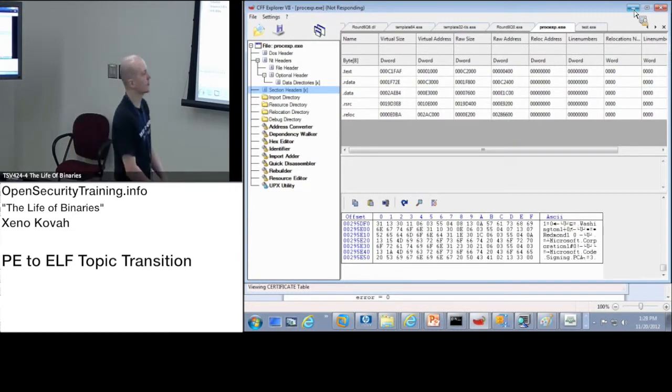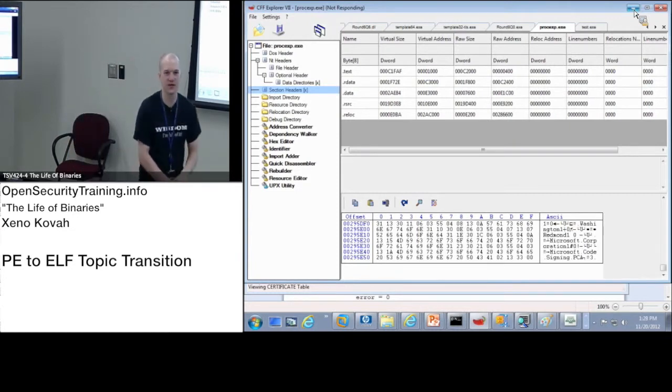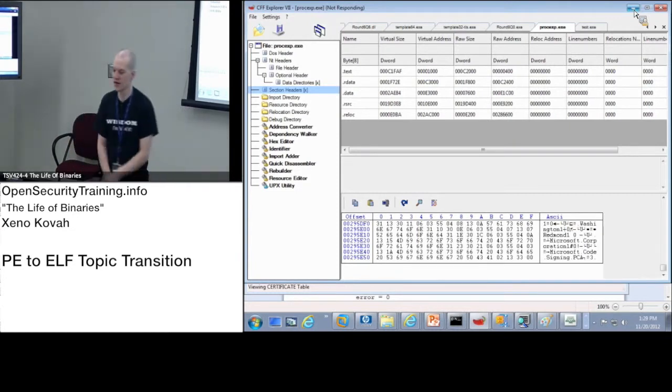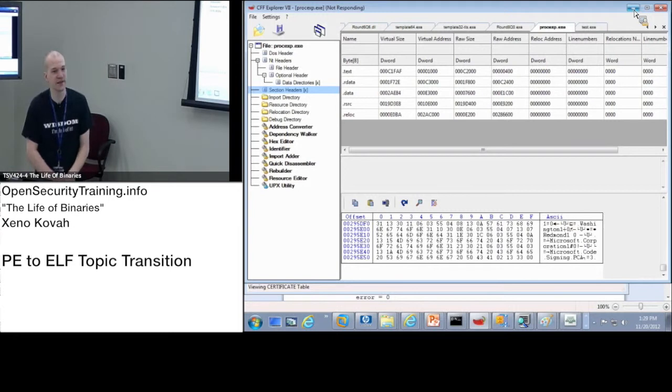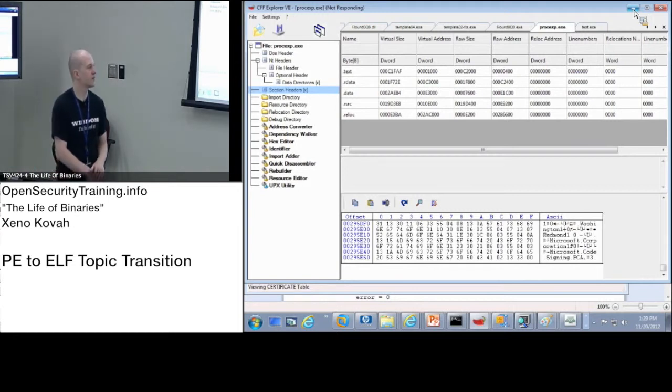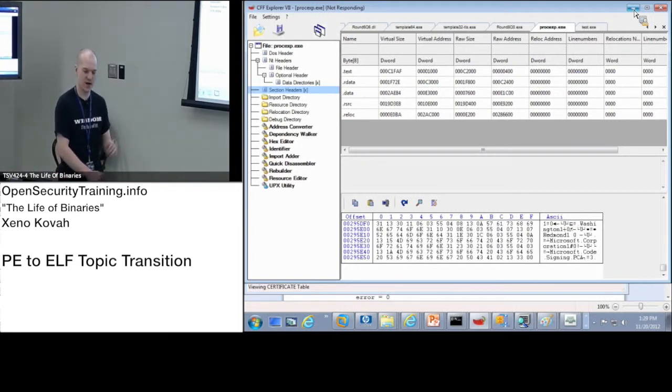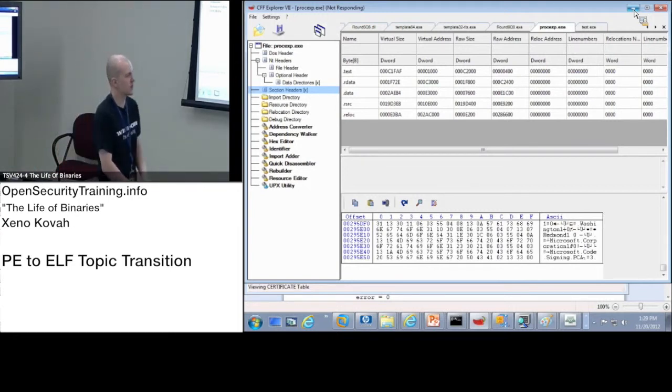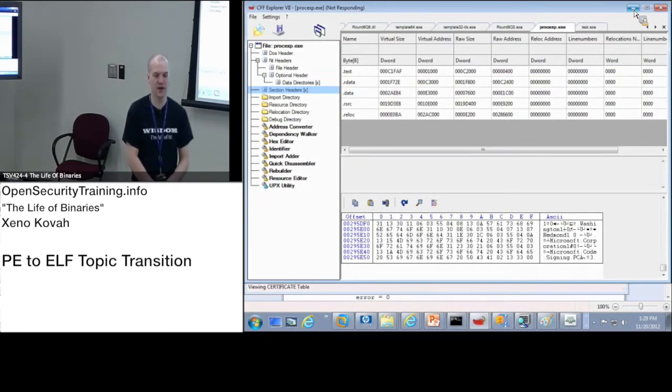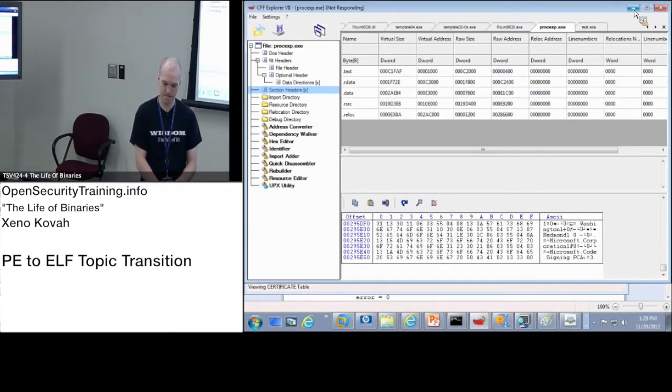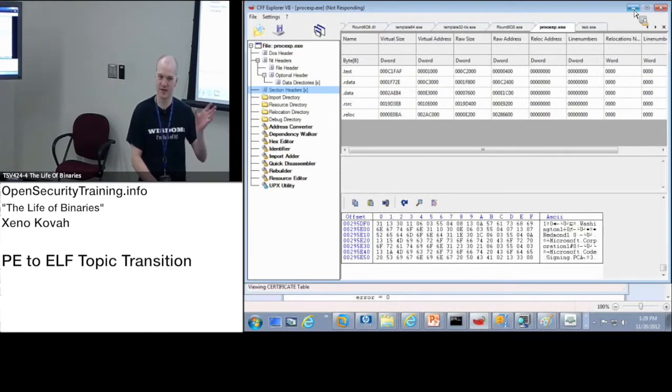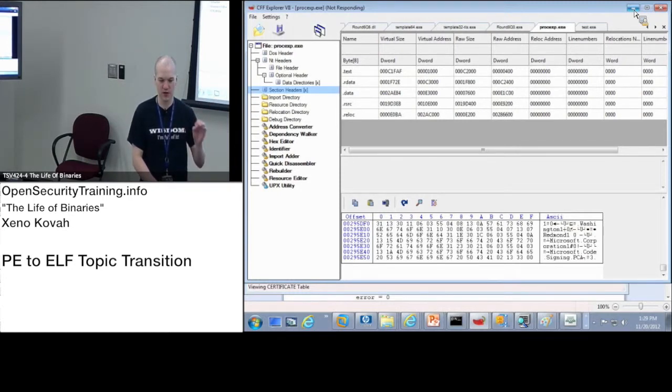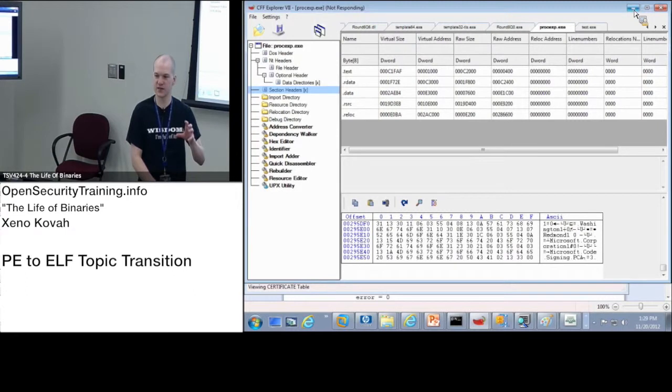But we are once again going to go on from here because I want to get you at least enough of the ELF stuff that we can come back. So what I want to do now is we're going to cover the ELF stuff and show how it's similar and dissimilar to PE.